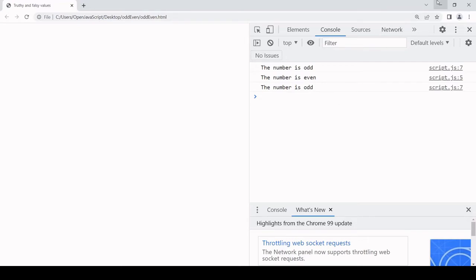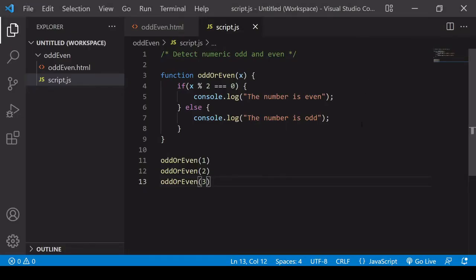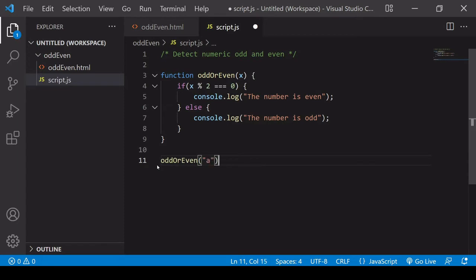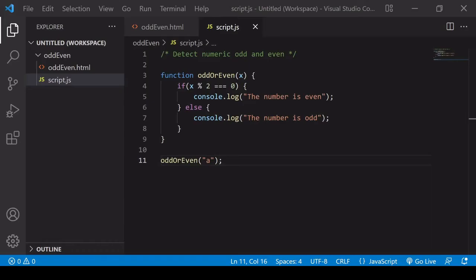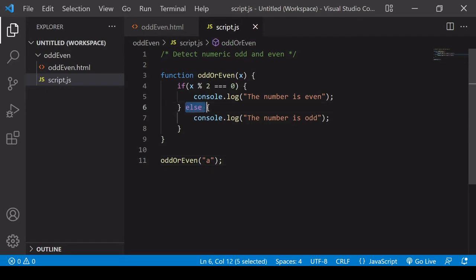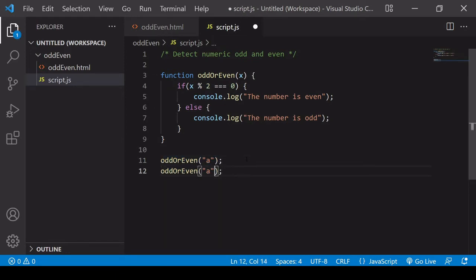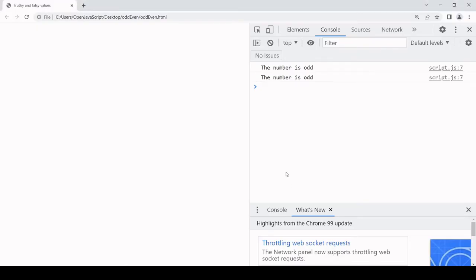But do you notice a problem here? This can produce false results. For example, if I call it with a letter — passing in the letter 'a' — and then take a look at the output, this tells me that the number is odd, but I didn't pass a number in, I passed in the letter 'a'. That's because it's triggering the else clause if this calculation with the remainder doesn't equal zero. If it doesn't equal zero it certainly means it's not even, but it doesn't mean that it's an odd number — as is the case with the letter 'a'. We could also pass in a number with a decimal point and get the same problem — it's going to return that the number is odd.